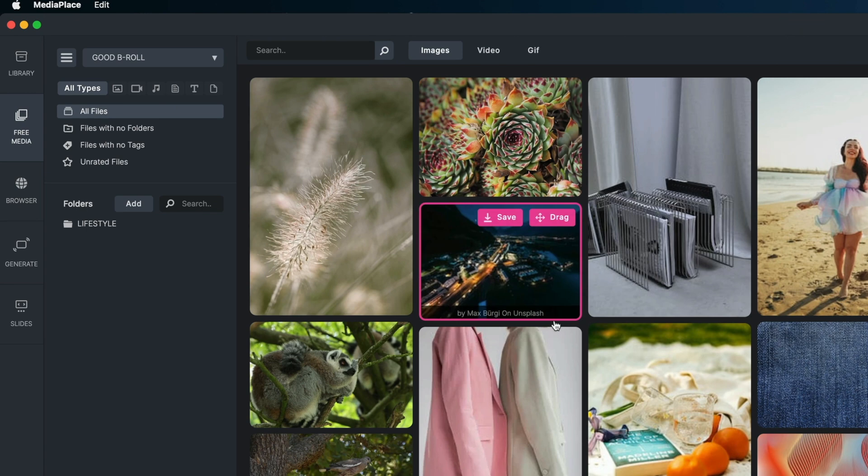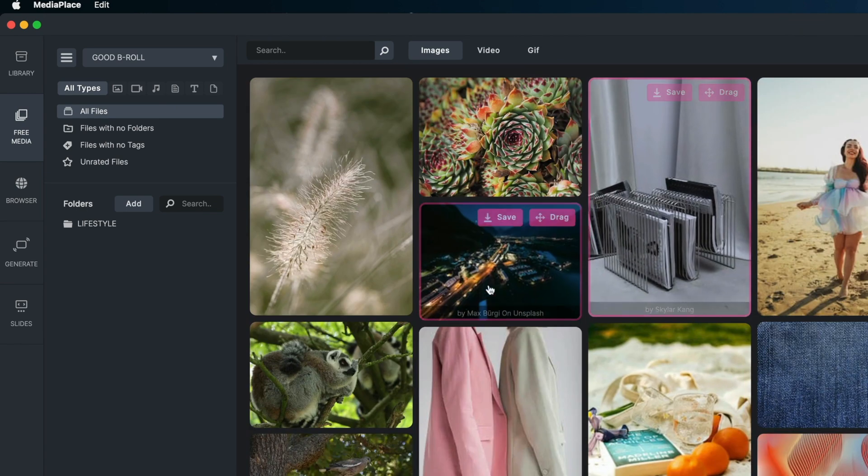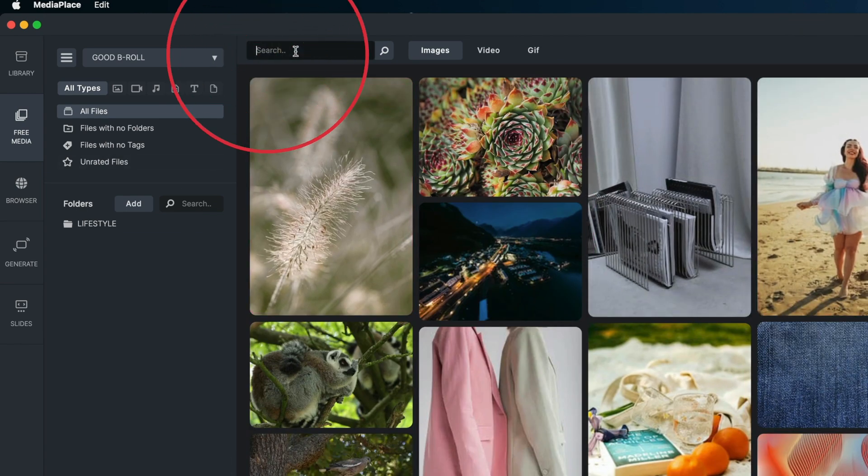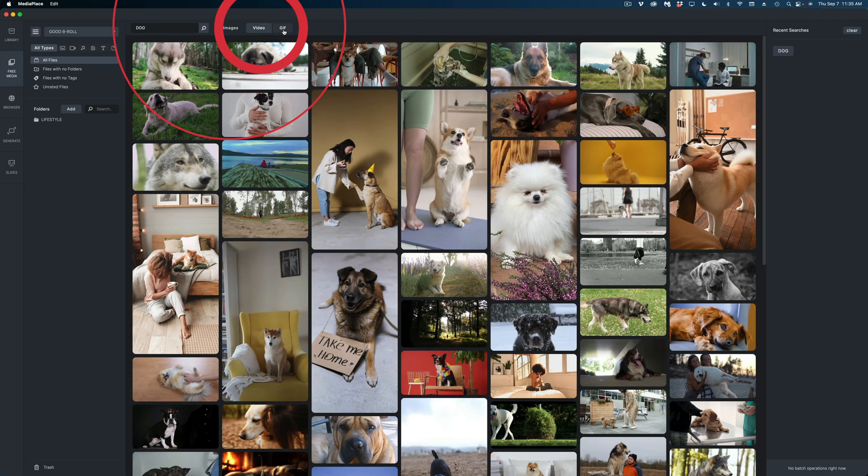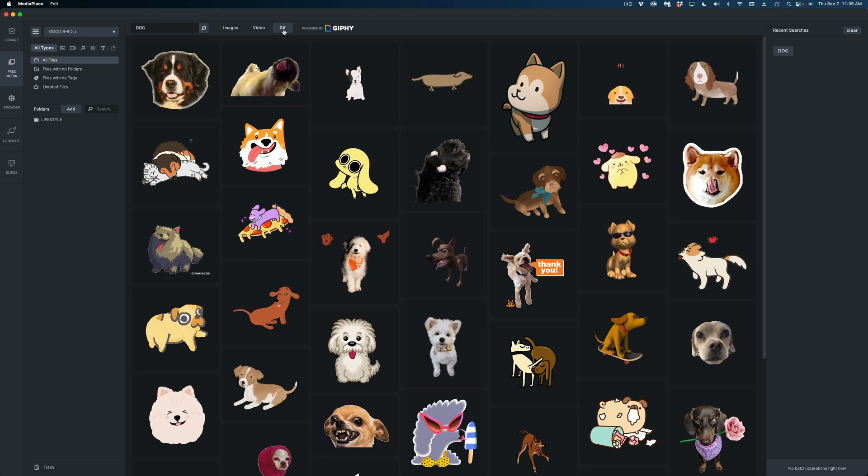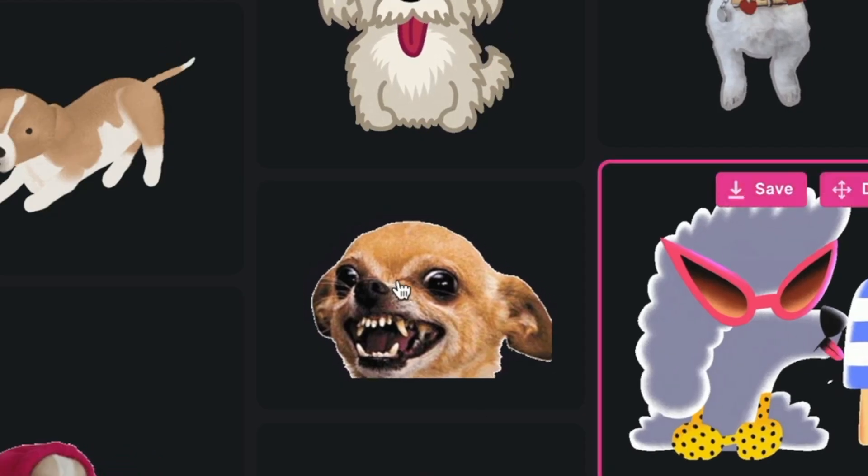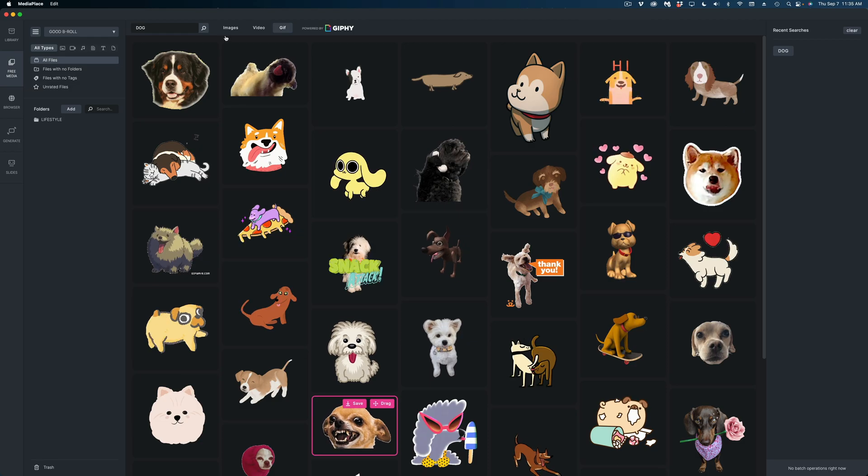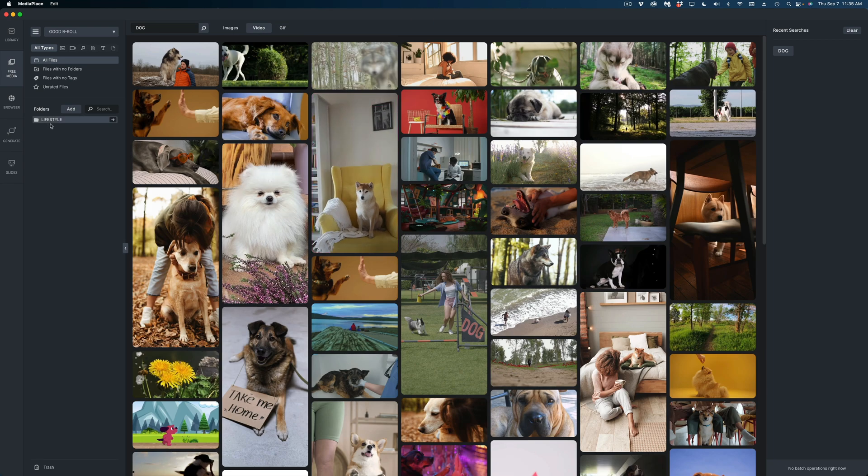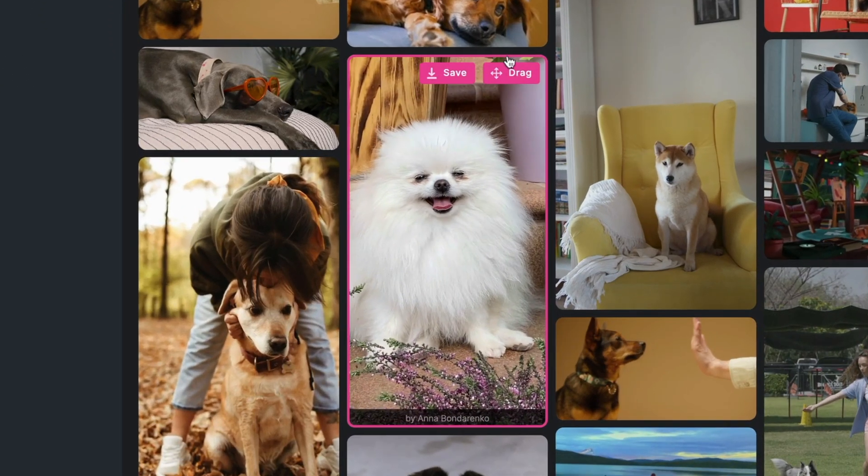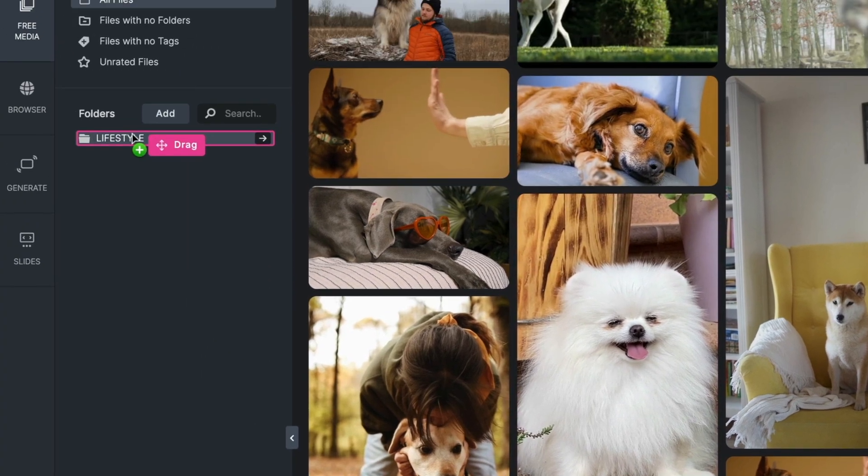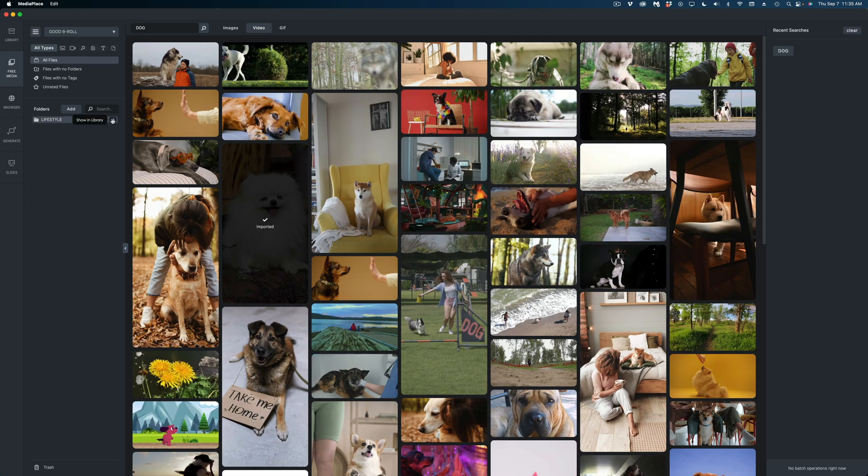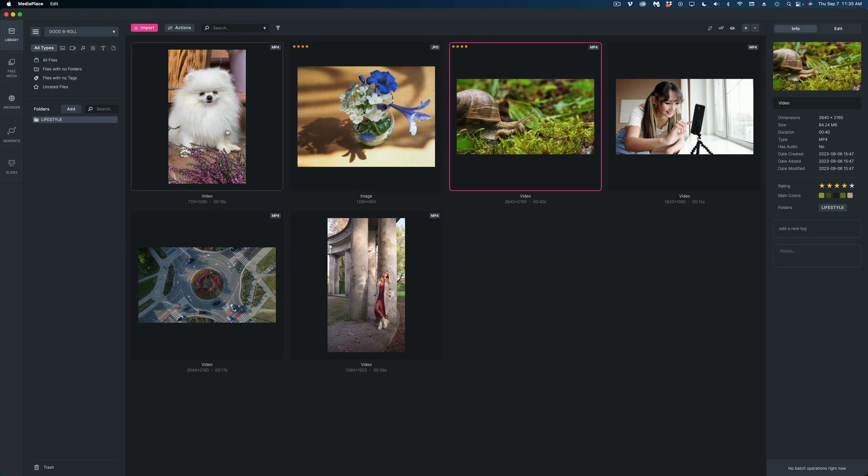Let's move down to the next section, which is free media. You can search for this media. Let's say I wanted to find a dog and then I can choose either an image, a video or a GIF. Oh my gosh, look at this dog. That's hilarious. I'm going to grab a video. And if I want to add it to my library, I could just drag it right here into my lifestyle folder. Just that fast. It's imported the media. And now that media is living here in my library.